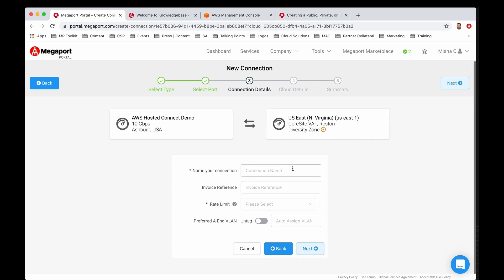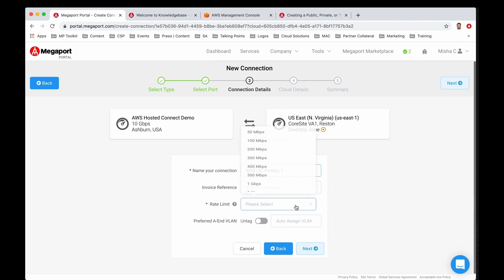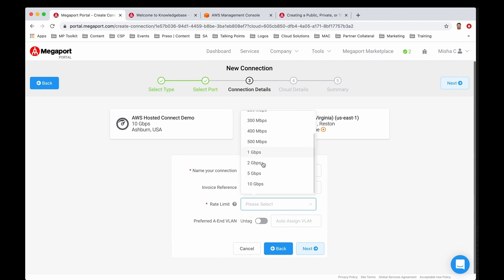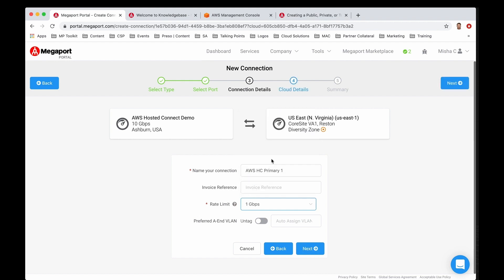Jumping right here, I'm going to go ahead and name this connection. Let's do AWS HC for hosted connect primary and one. I'm going to leave the invoice reference number blank. If you have one, you can use that for your own billing and accounting tracking. For the rate limit, you can do 50 meg up to 10 gig in tiered speeds. I'm going to choose the minimum one gig that opens up the transit virtual interface capability for transit gateway.